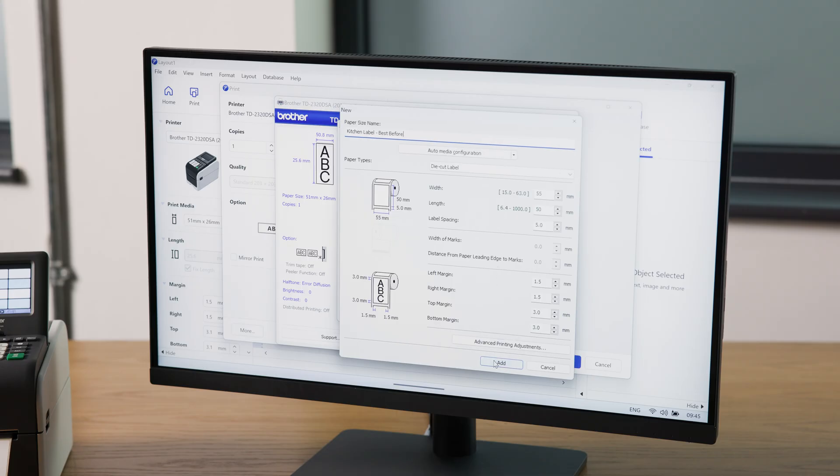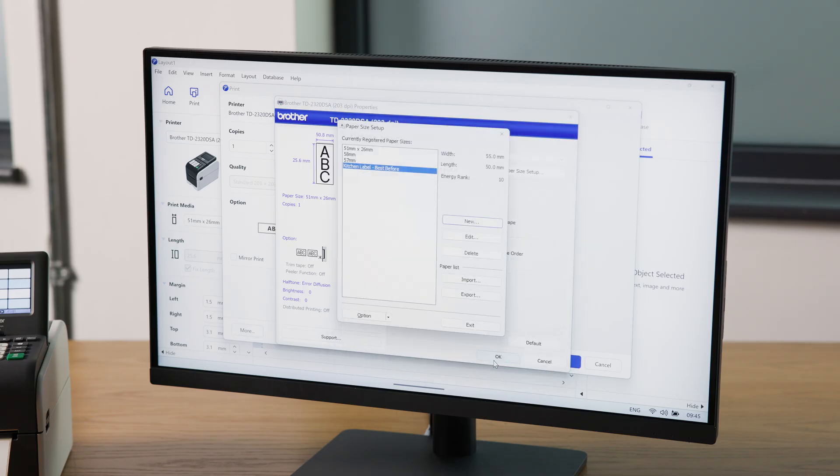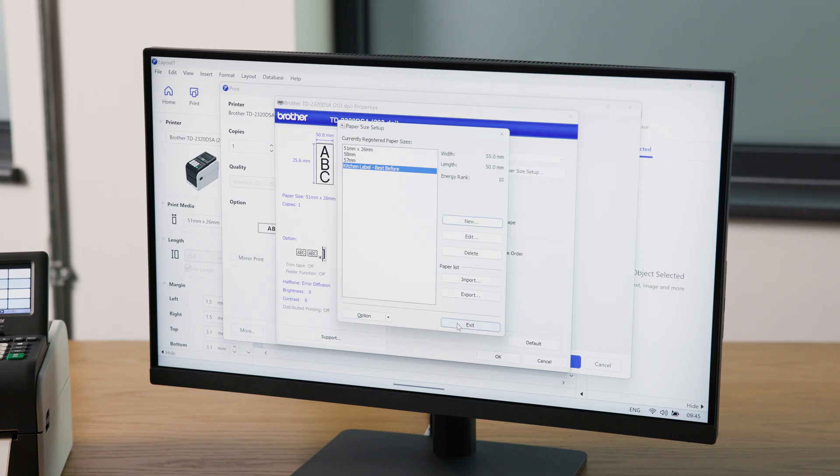When you're done, click Add. This saves the media to your printer. However, if you switch to another printer model, you may need to repeat this setup. Now restart the application to finalize the setup.